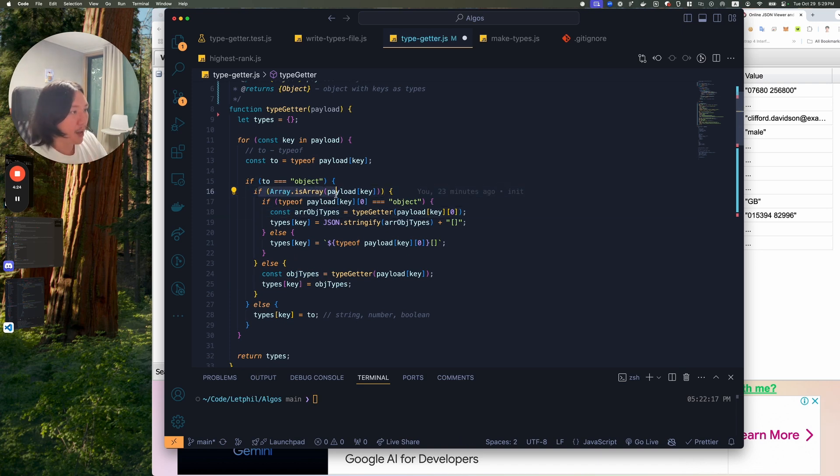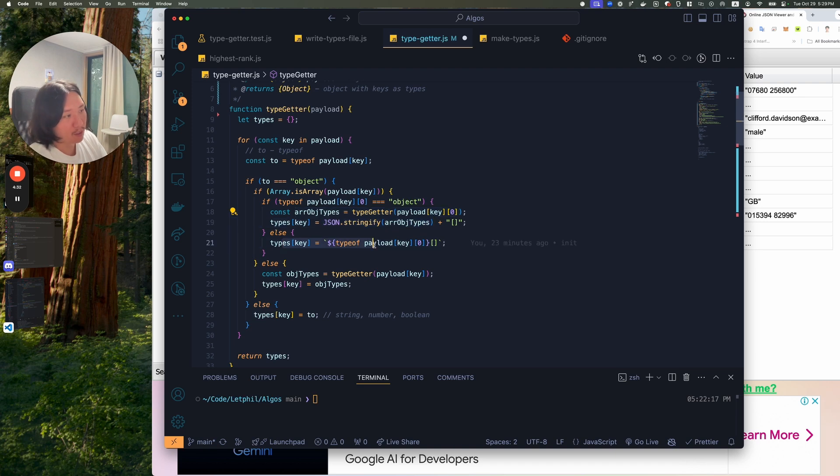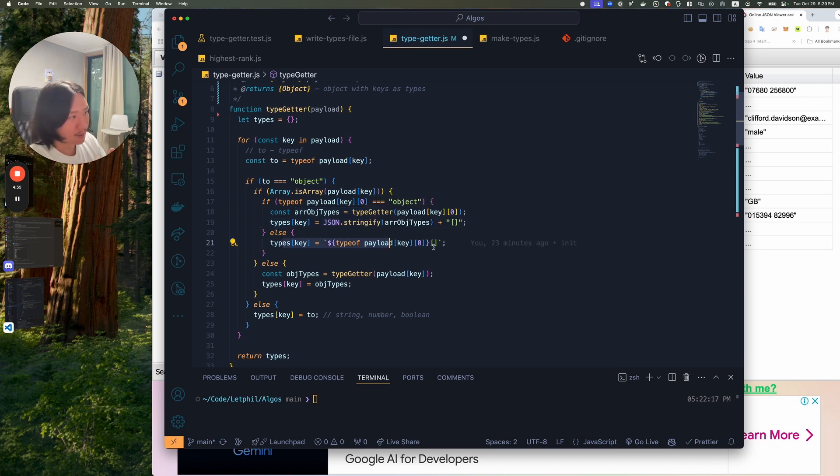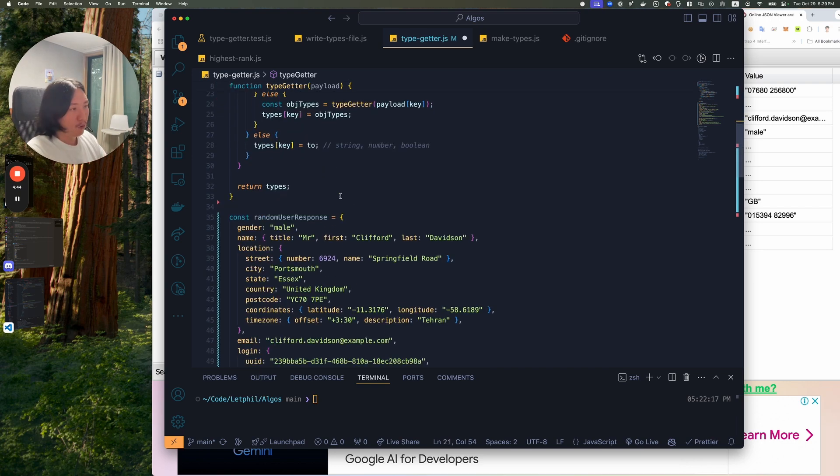And then if an array happens here, if it is an array, and then if inside of that array, it's an object, then we have to use that recursion again. And if not, we can just get the type of at the payload of the first key, because they're pretty consistent. And then add these square brackets in the end to identify that it's an array.